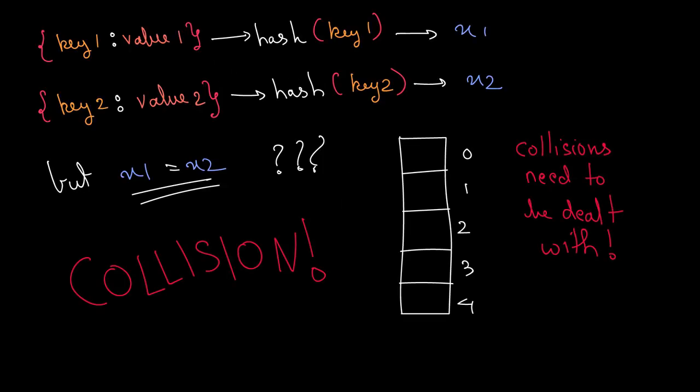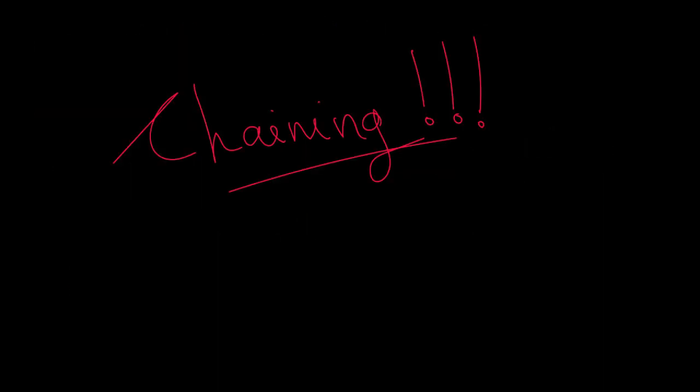There is a caveat to this though. The size of the hash table is not infinite as you will soon find out. What if the hash function returns the same index for two different key value pairs? Which of the two key value pairs will be given a spot in the hash table? The phenomenon that would occur in this case is called a collision and collisions need to be dealt with. There are many different ways of dealing with collisions in a hash table but the one which we are going to use in our code is called chaining.